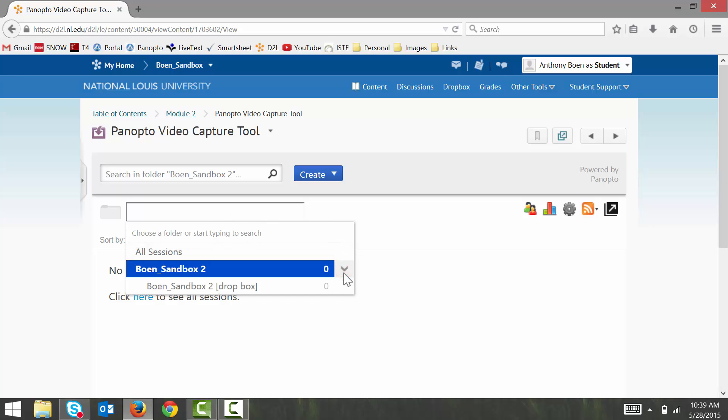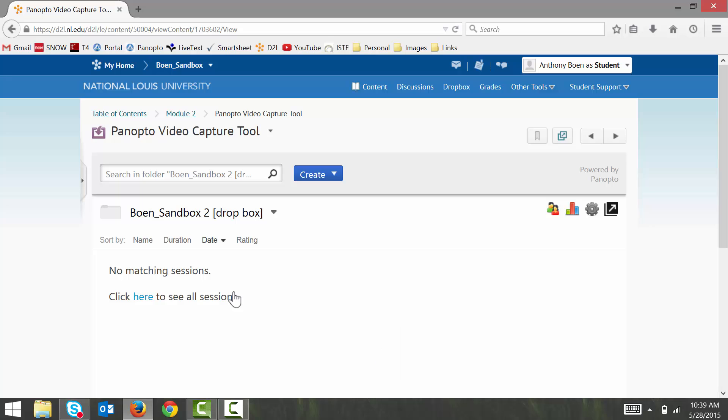And then click on your course's Dropbox folder. The course title should now update to show that you are in a Dropbox folder.